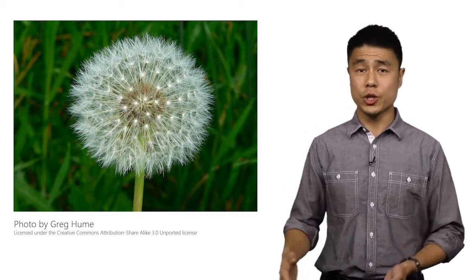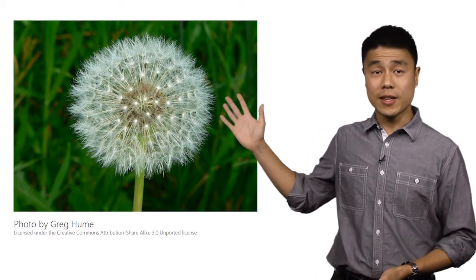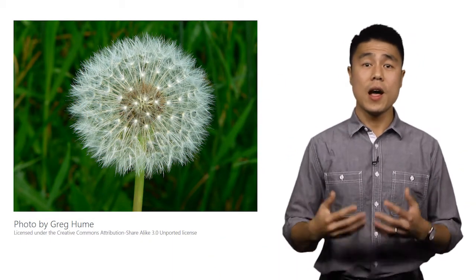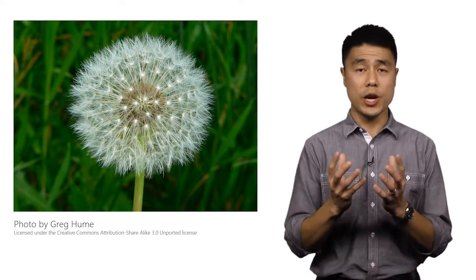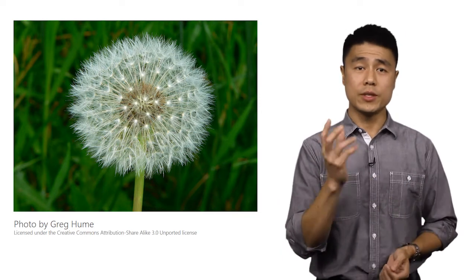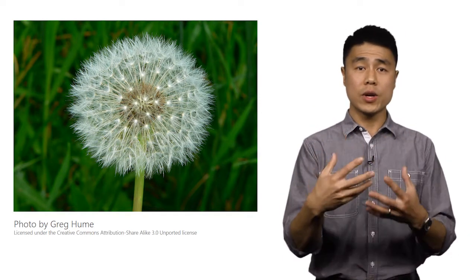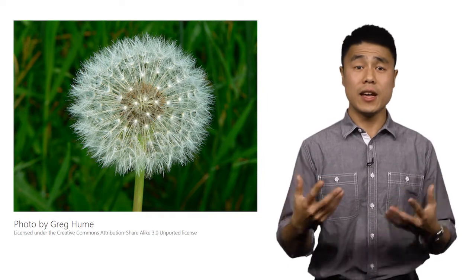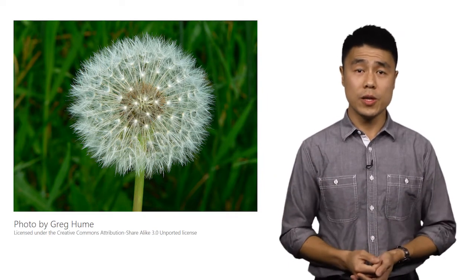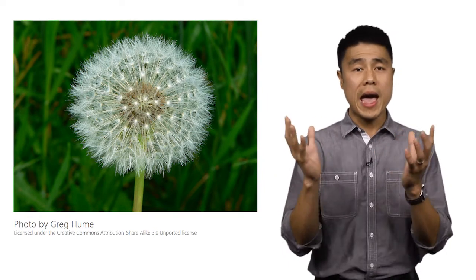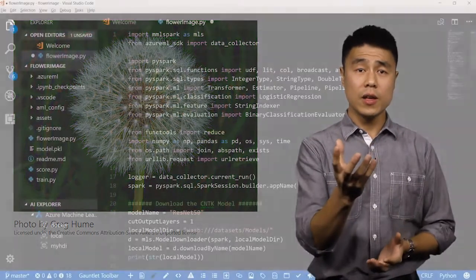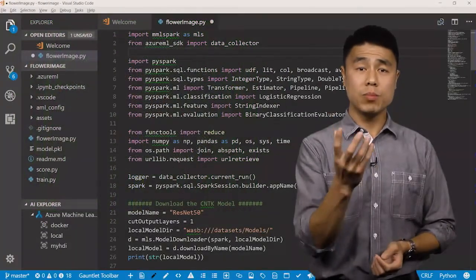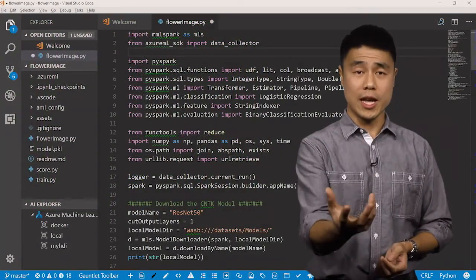And let me show you how this could all be done. Here's a picture that I want to classify. I'll start with using Azure ML to train a model that will take in this image and recognize what kind of flower it is, such as a dandelion, rose, sunflower, or tulip. Then I'll package this model as a Docker container, which will then be deployed to an edge device.